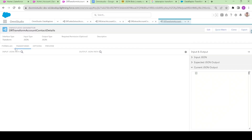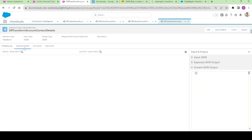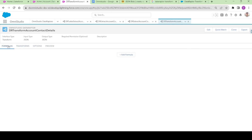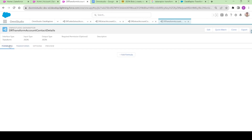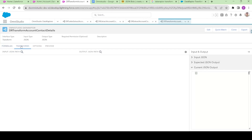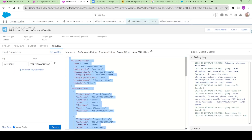You can see it has a Formula tab, a Transform tab, and an Options tab — which are present in all data adapters — and a Preview tab. We are going to play around with the formulas and transforms. Let's copy the output from the Data Adapter Extract and modify it a bit in the JSON block.